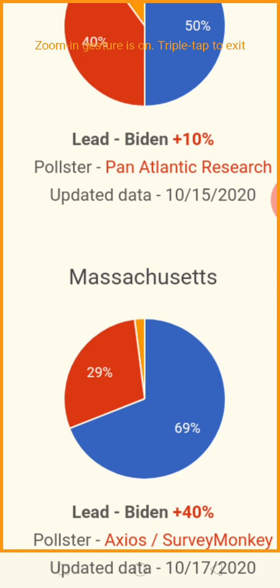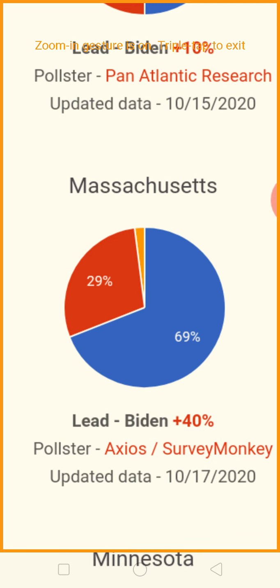Massachusetts — land of Tom Brady, who left for Tampa. Joe Biden is the Tom Brady of this state: 69% to 29% — about a 40-point lead. It's like the perfect season.